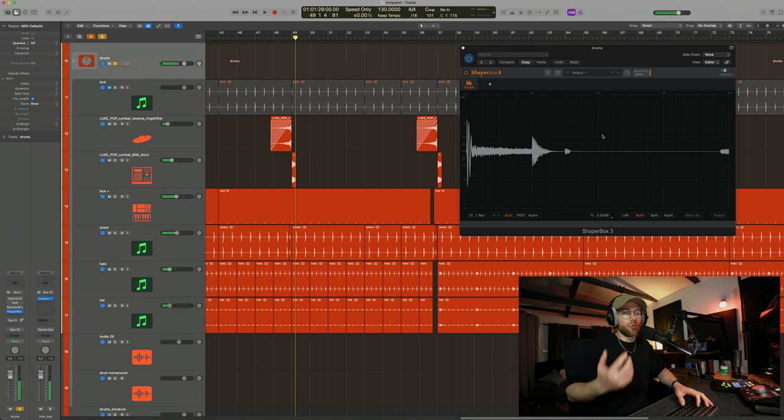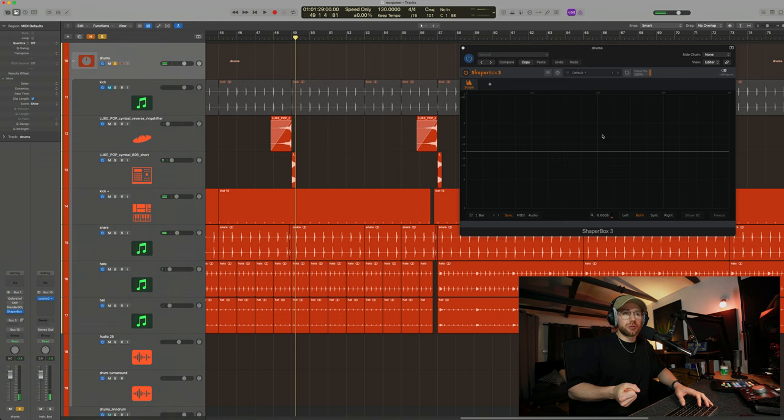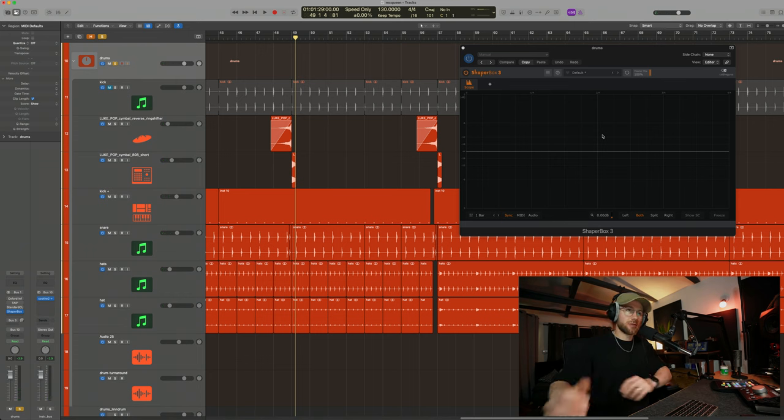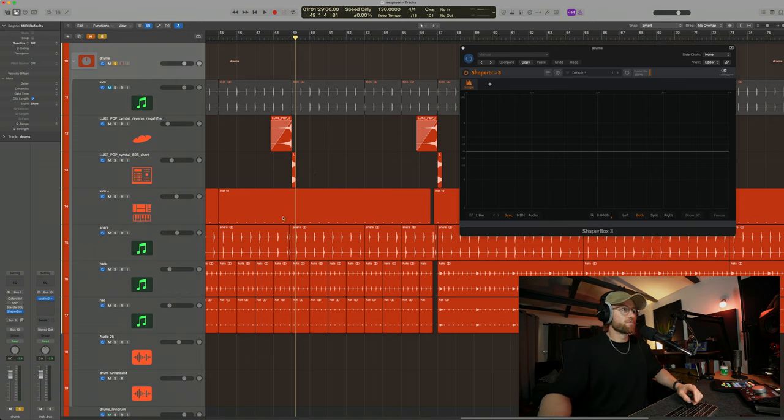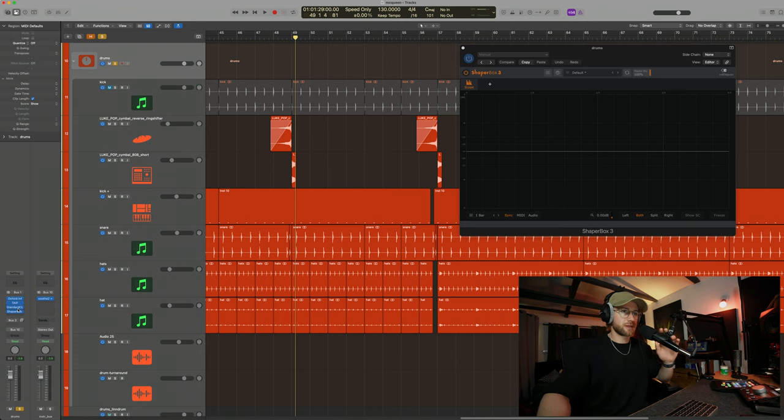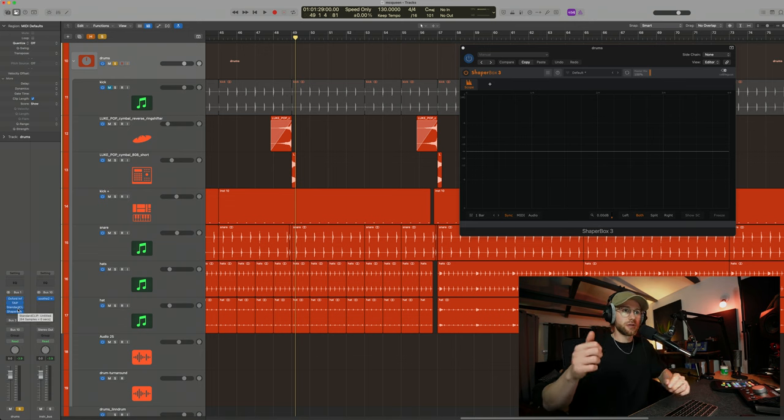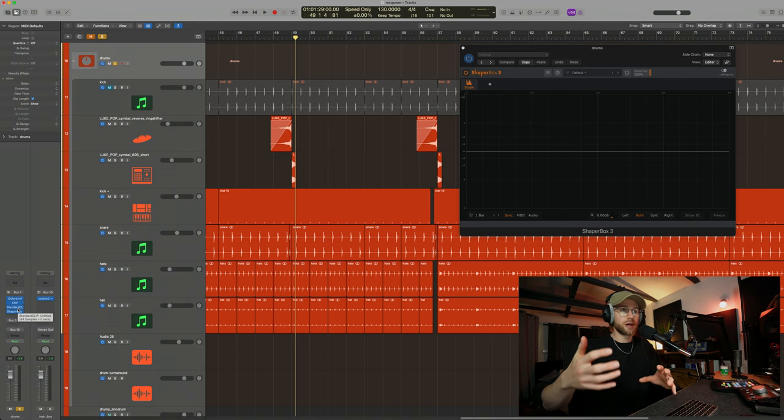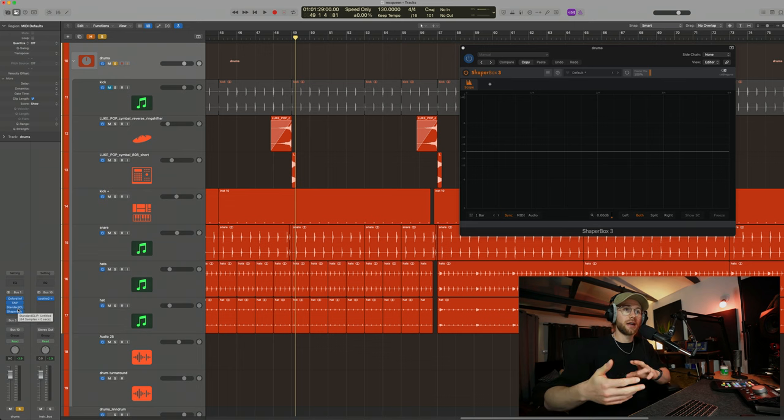But I don't want to get rid of the punch because to me the transient energy is what gives it the punch. So there is a solution. It is very simple. When it comes to something like drums there are two main things to think about: saturation or overdrive and then clipping.